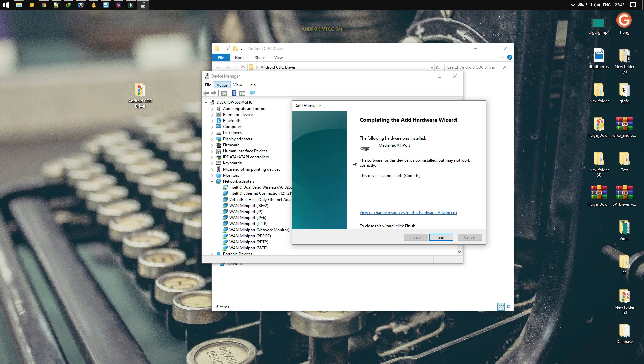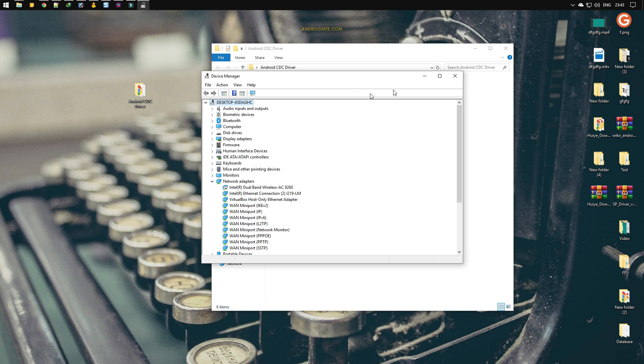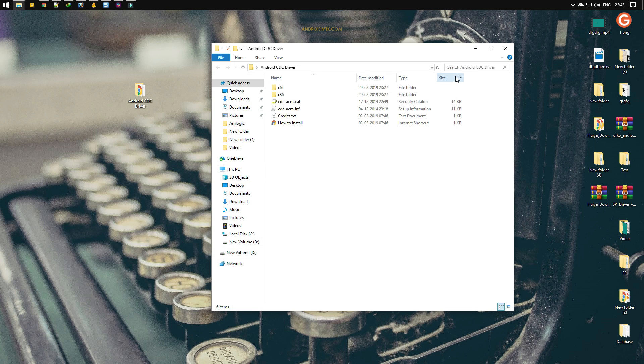Then you will be able to connect your MediaTek device to the computer. Now click on the finish button and close the device manager. Everything is done; now you can restart the computer. The second method will help you to install the INF file directly.